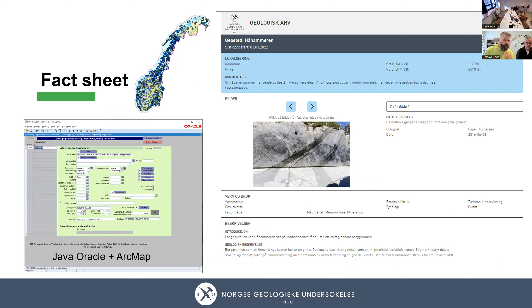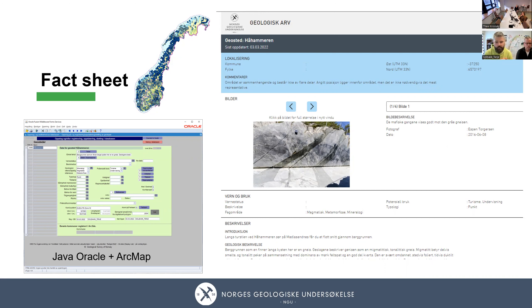If you click on one of these geosites, you will get a fact sheet. We make those with Java Oracle and use ArcMap to input polygons and points. Here's an example from the Stavanger area with Håhammer. We have images you can click on to enlarge, potential protective status, whether it's magmatic, metamorphic, mineralogical or geomorphological, and some introduction and geological description. We are now working on new solutions for how to display this, hopefully to be launched later this year, and you also have references to guide you to further sources.